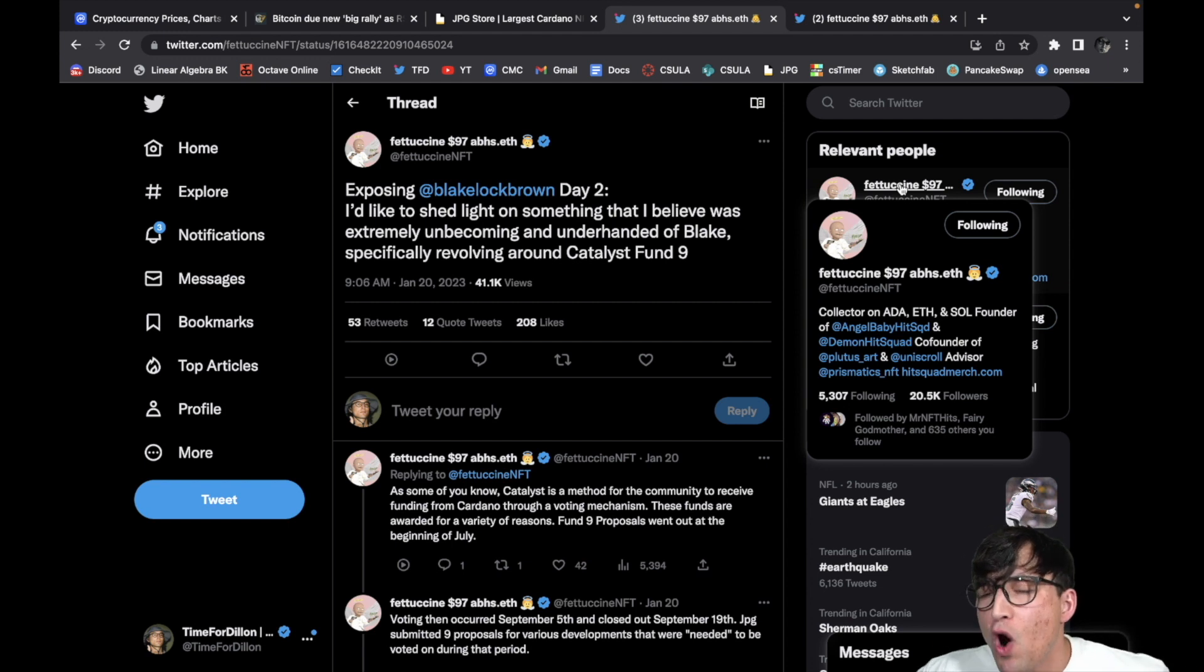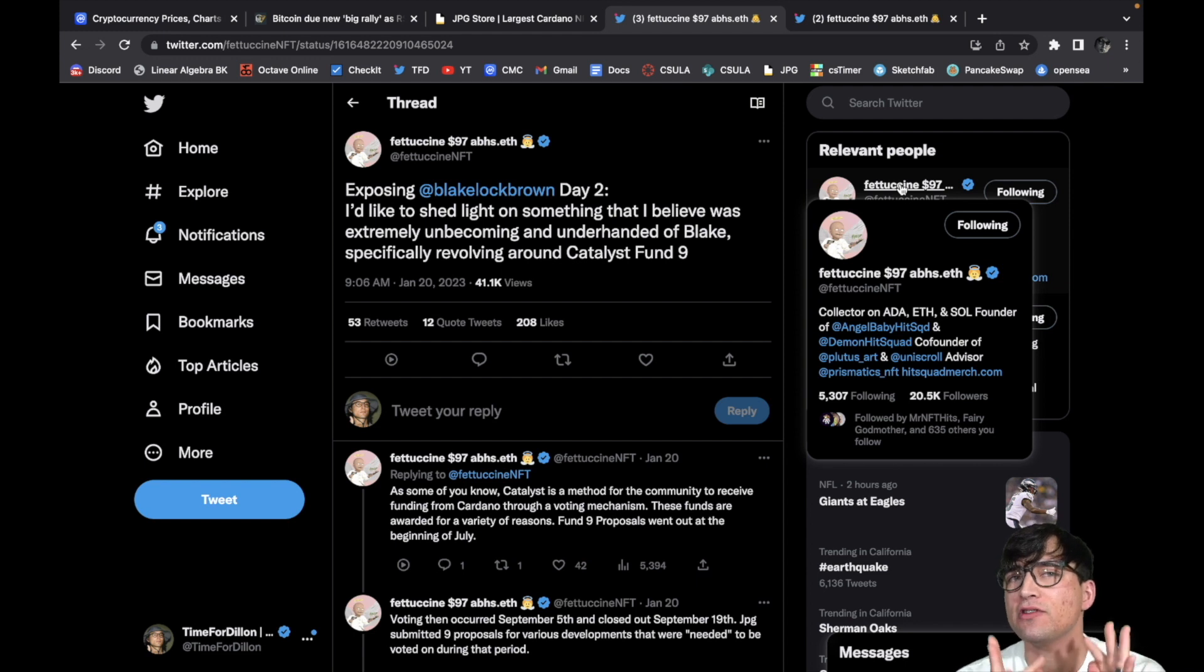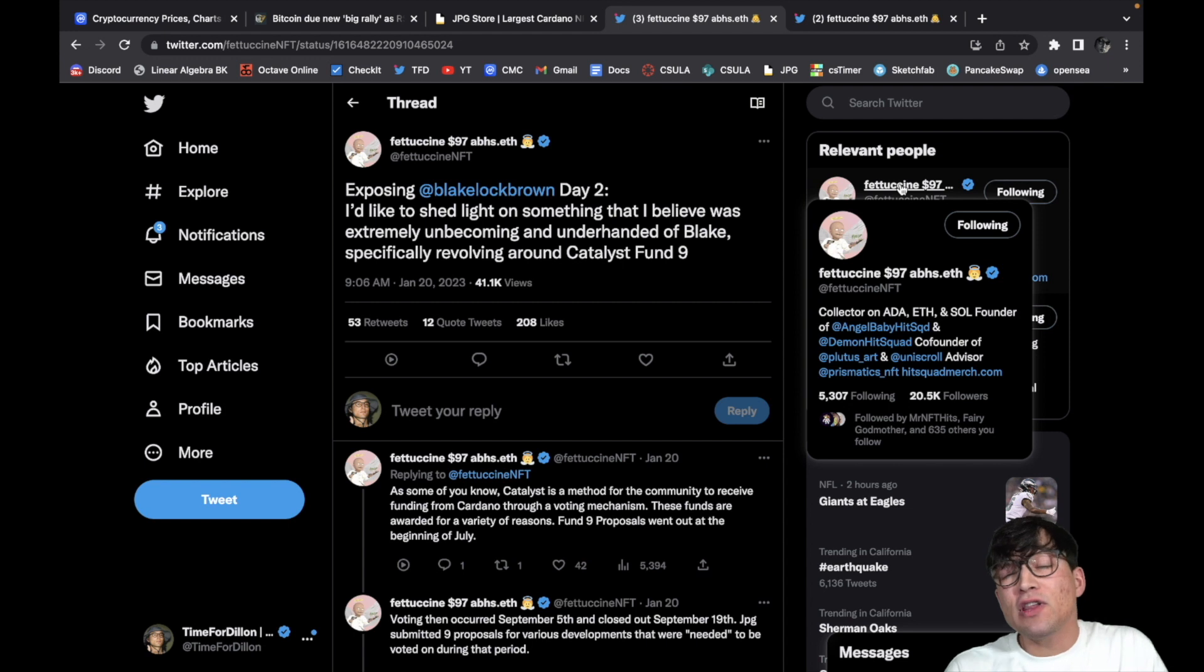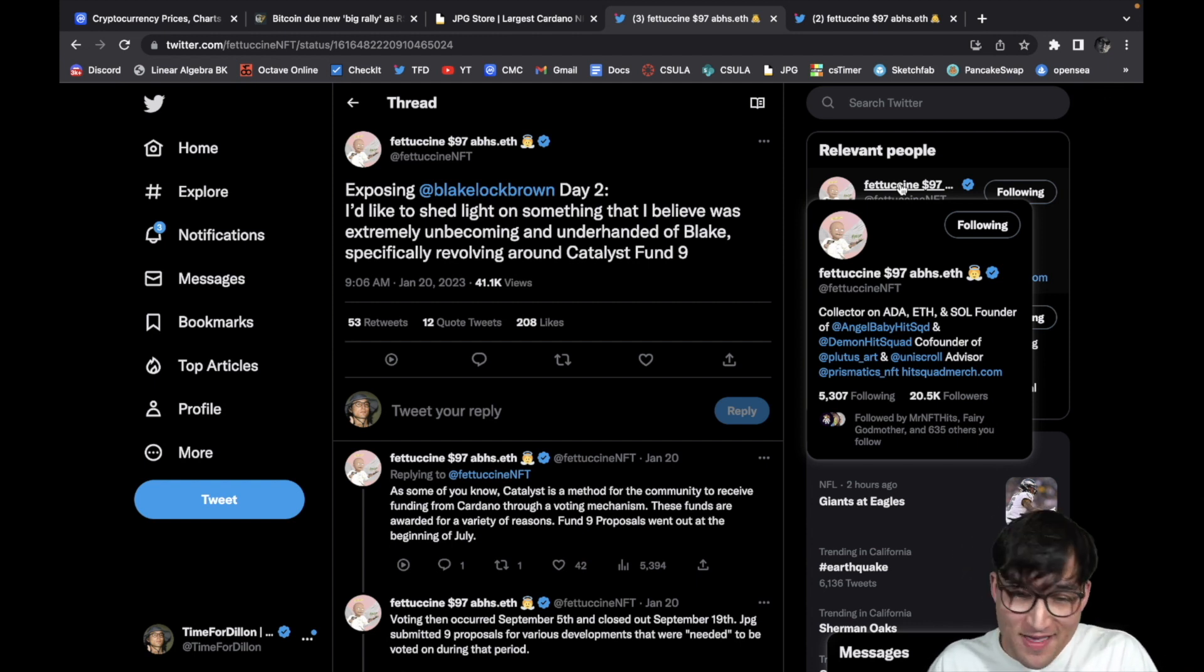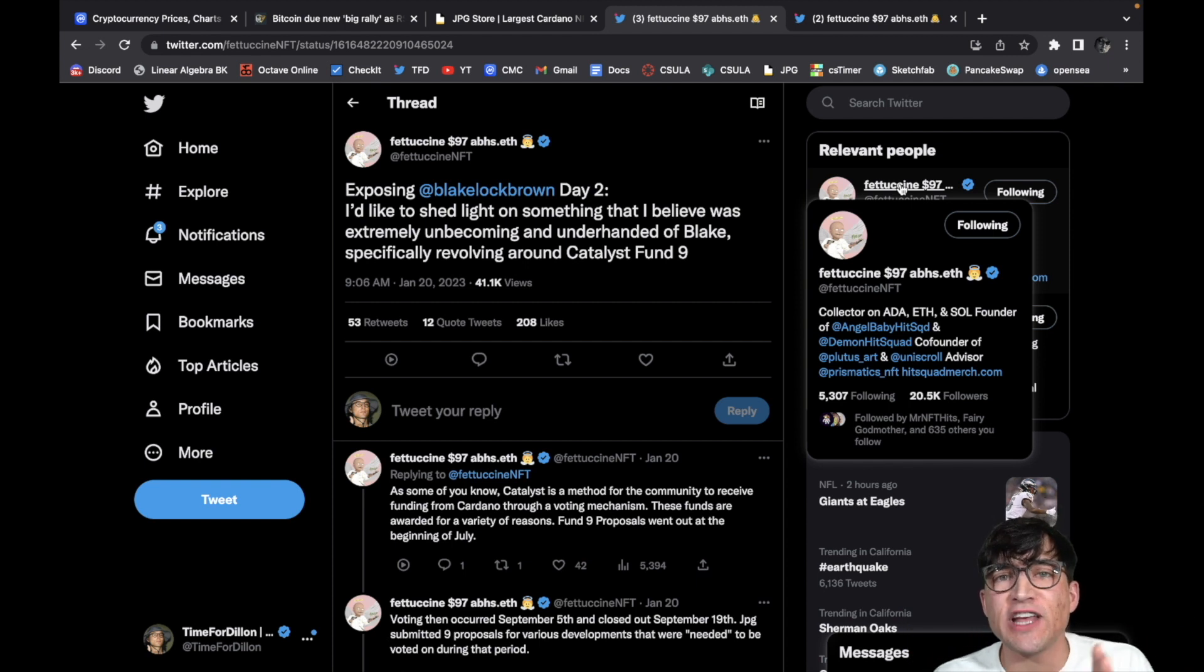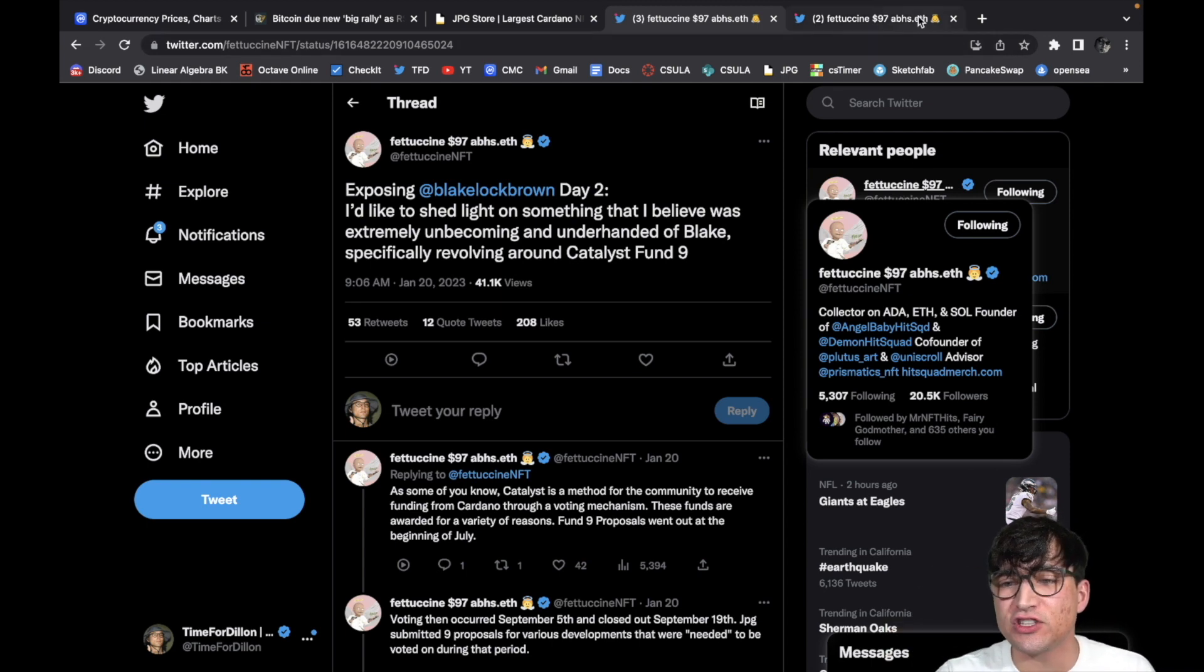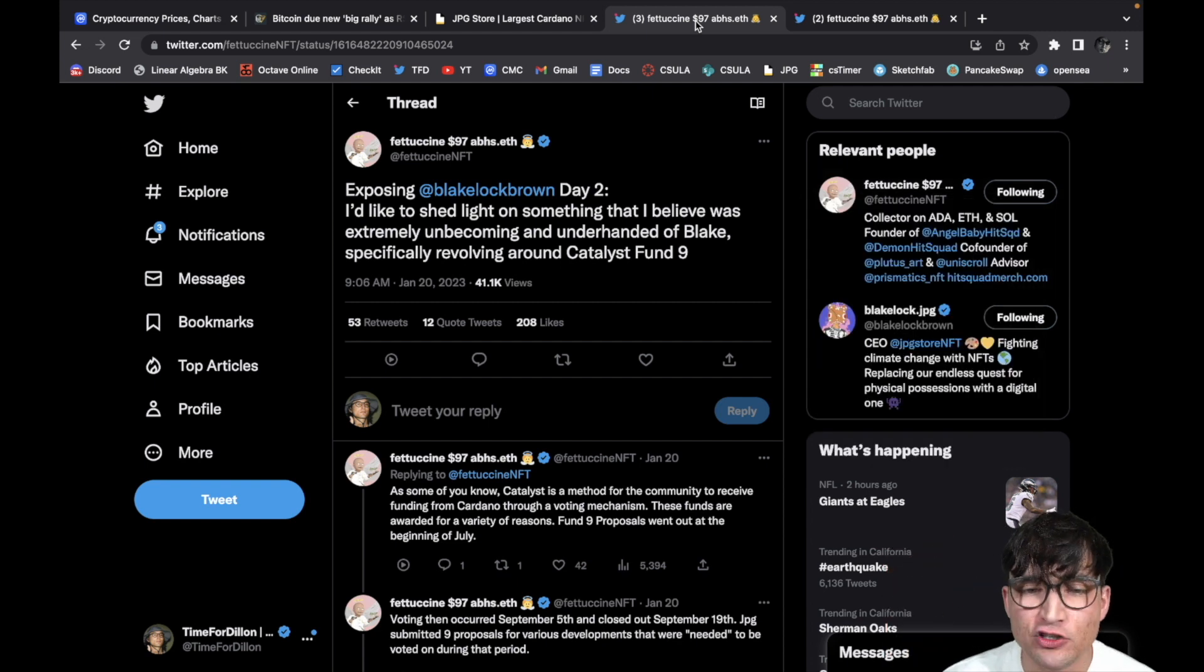Anyway, as you guys know, the video I posted yesterday broke down day one of this whole fiasco. And essentially what happened was this guy Blake Lockbrown, who's the CEO of JPG Store, who's essentially holding back any competition from entering the Cardano community through threats and through intimidation. He literally even went as far as to threaten to report someone to the SEC. That's not okay. That's like the crypto devil. And we don't want that on anyone. He did drop day two yesterday. I was not able to actually cover it, so we're going to cover that right now, and then we're going to cover day three and day four which actually dropped today.